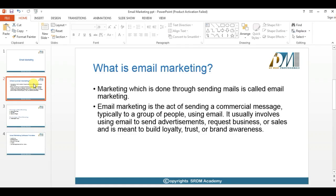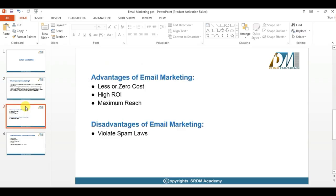It usually involves using email to send advertisements, requests, business or sales, and is meant to build loyalty, trust or brand awareness for your company. In this way we can engage more people to access your mails and convert them into sales. There are different advantages as well as disadvantages of using email marketing.